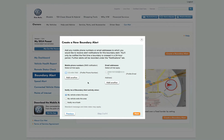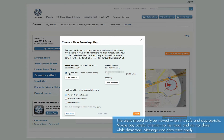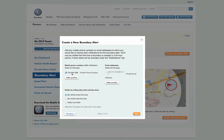Next, you can now set your notification preferences for your new boundary alert. You can be notified via SMS text message or email. You can also add additional phone numbers and email addresses for others that might need these notifications. In this case, we want to be notified by text message and when the vehicle exits the boundary alert area.